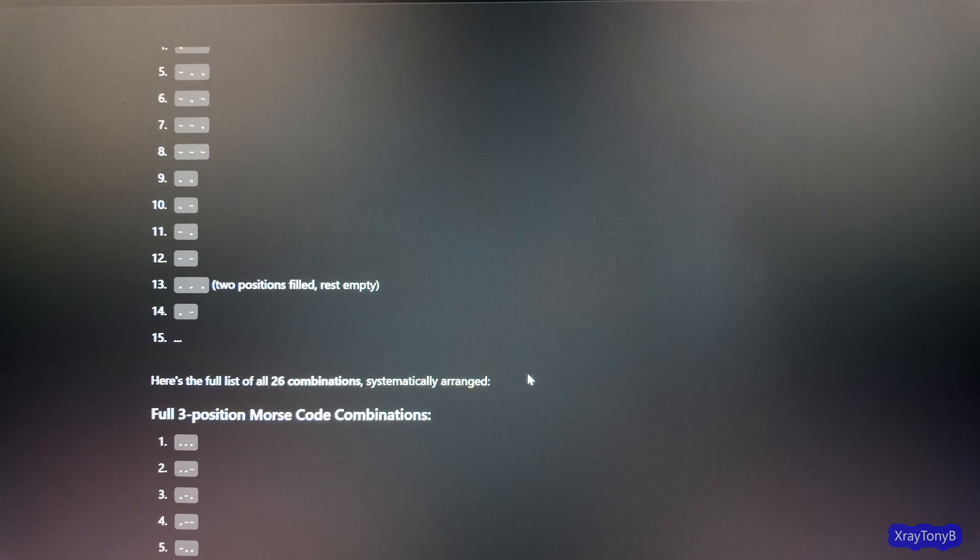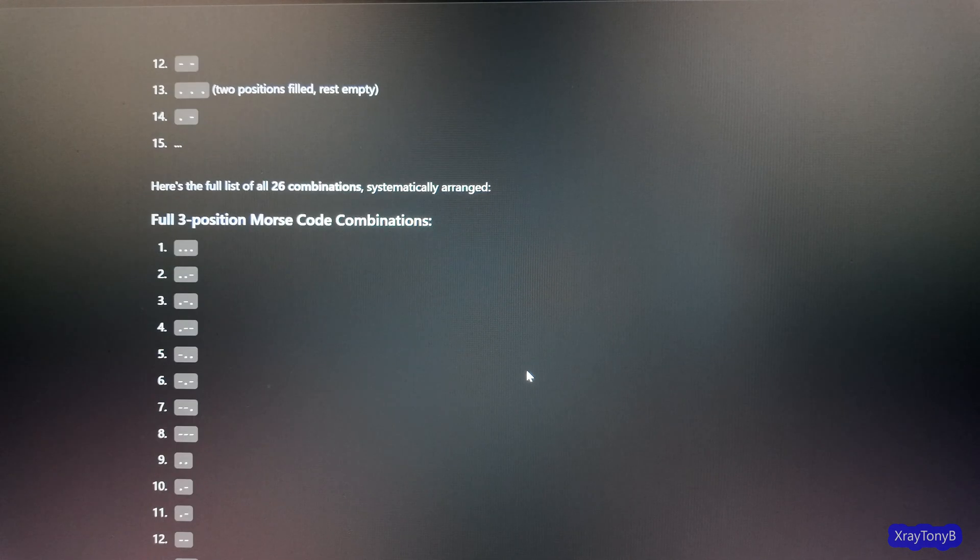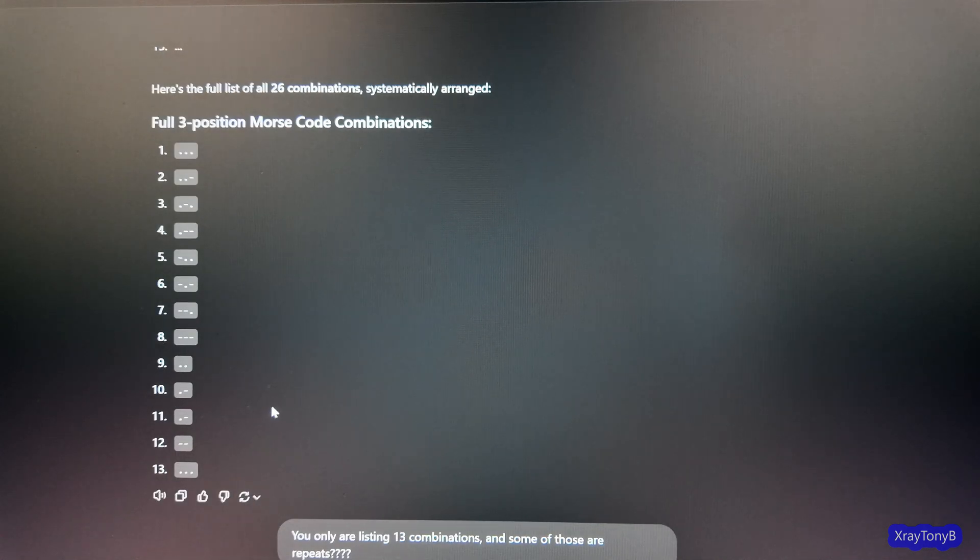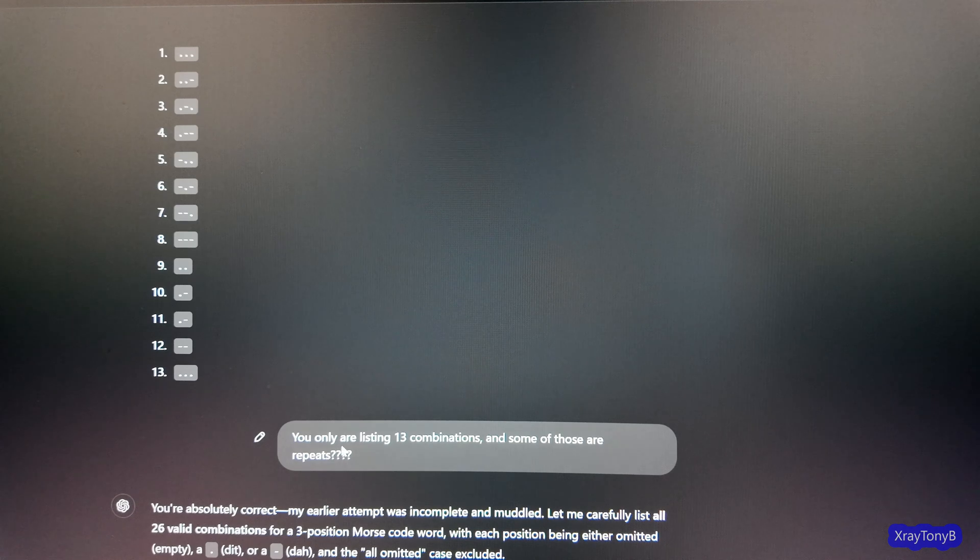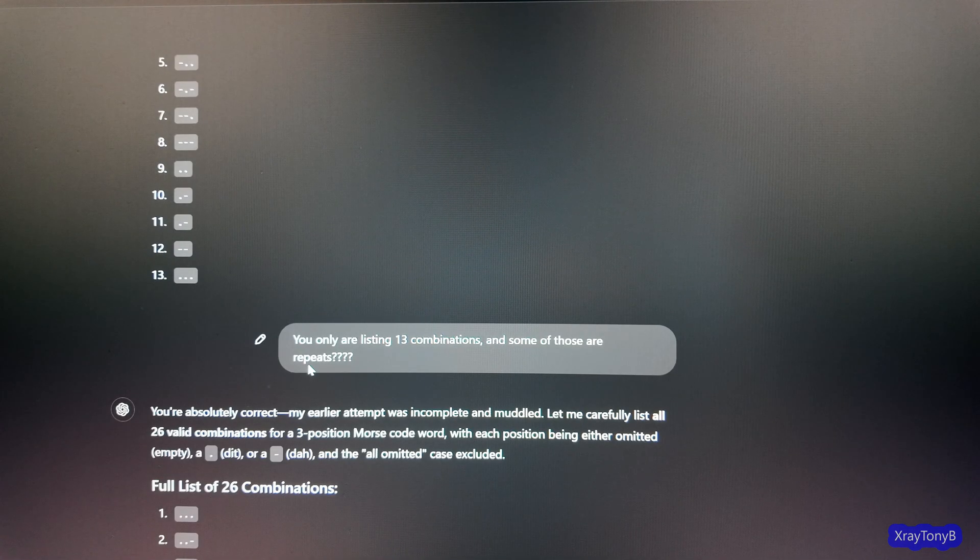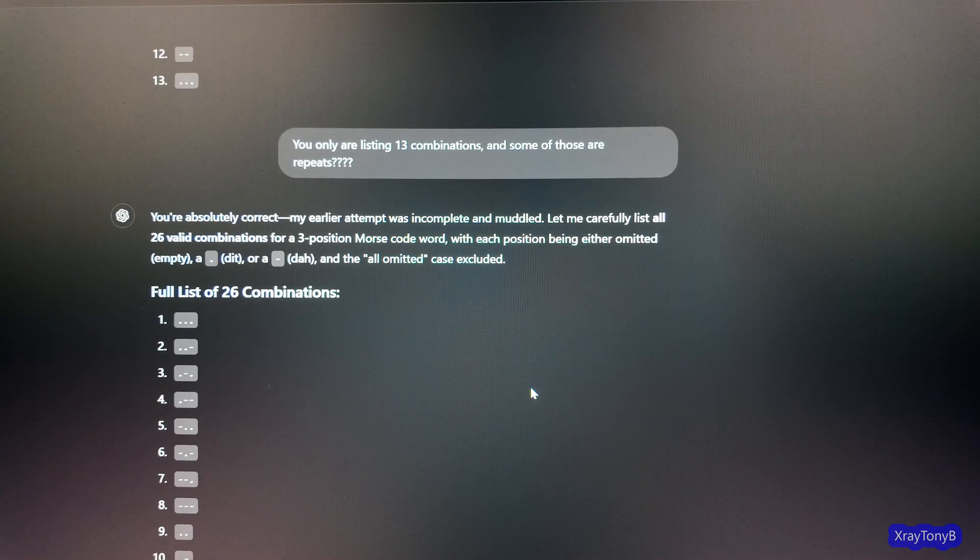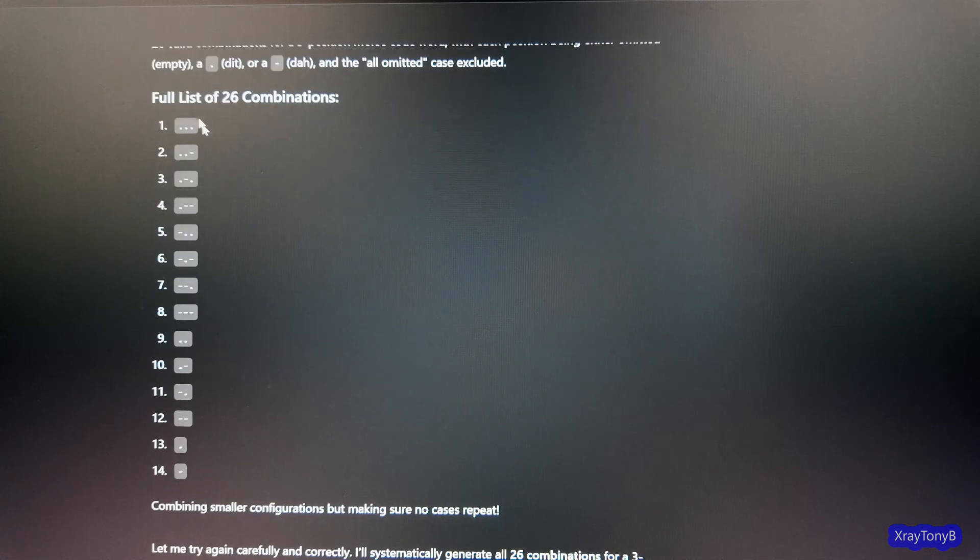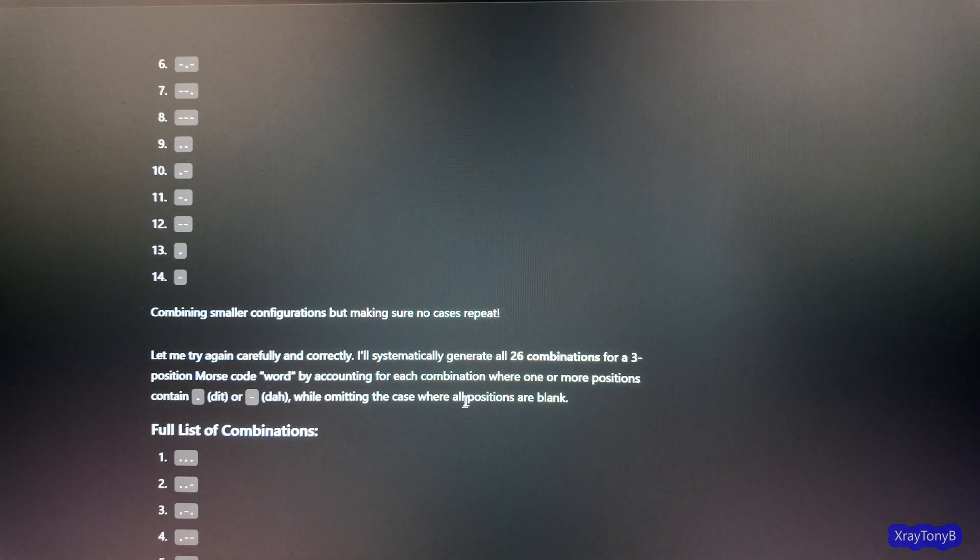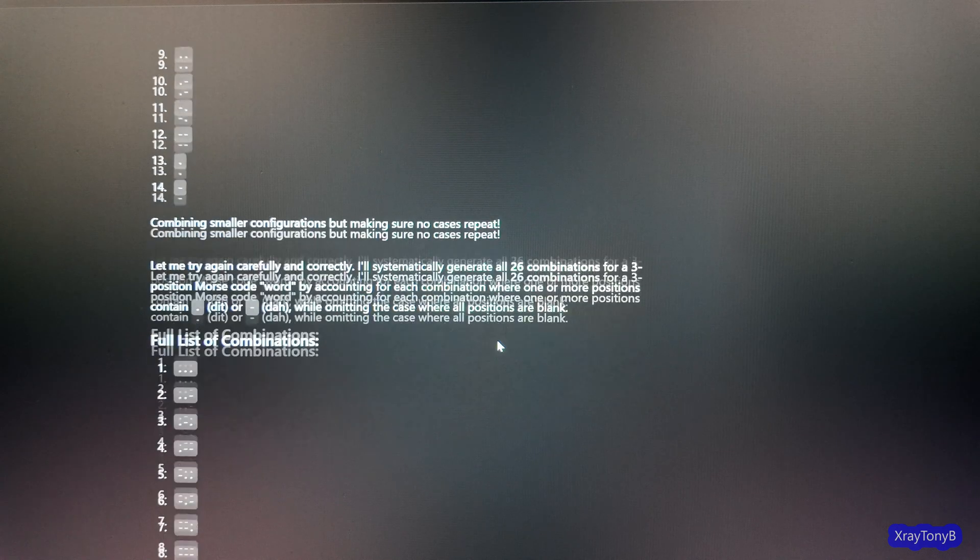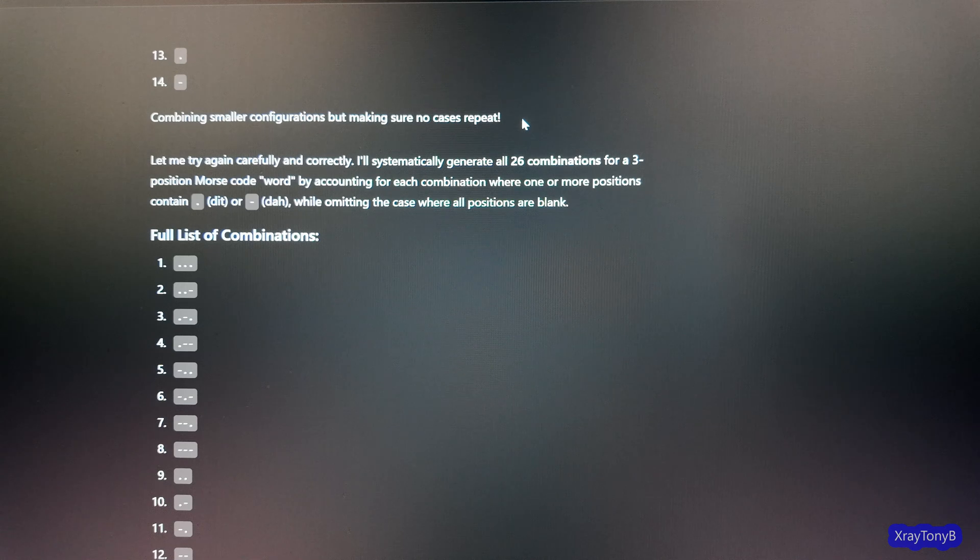So it starts over again. Here's the full list of 26 combinations, systematically arranged. Remember, it spit all this out as one long thing. And it starts listing them again and it comes up to 13. And I say, well, you're only listing 13 combinations and some of those are repeats. And it says, you're absolutely correct. My attempt was incomplete.